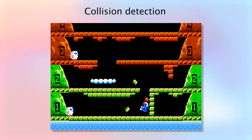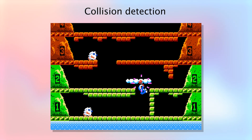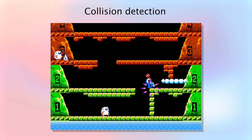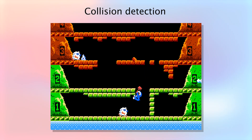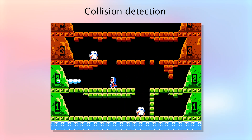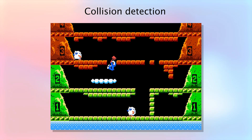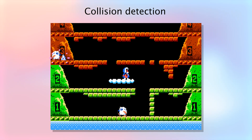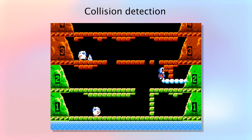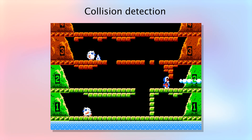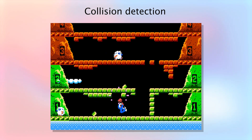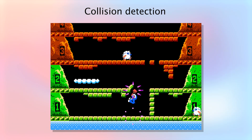Another crucial aspect of a platformer is handling collisions. Here is an example of the number of collisions that occur within a brief moment during the gameplay. Detecting collisions isn't a simple task, and it requires the use of efficient algorithms to ensure the game runs smoothly. In future episodes, I will delve deeper into this topic.